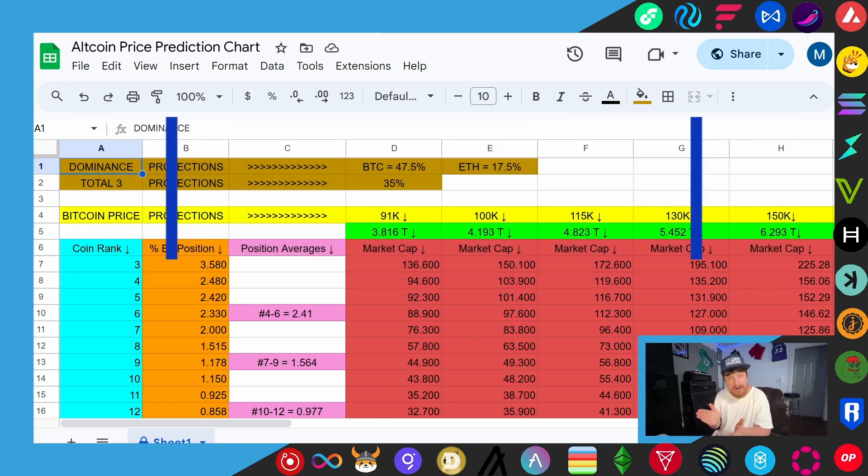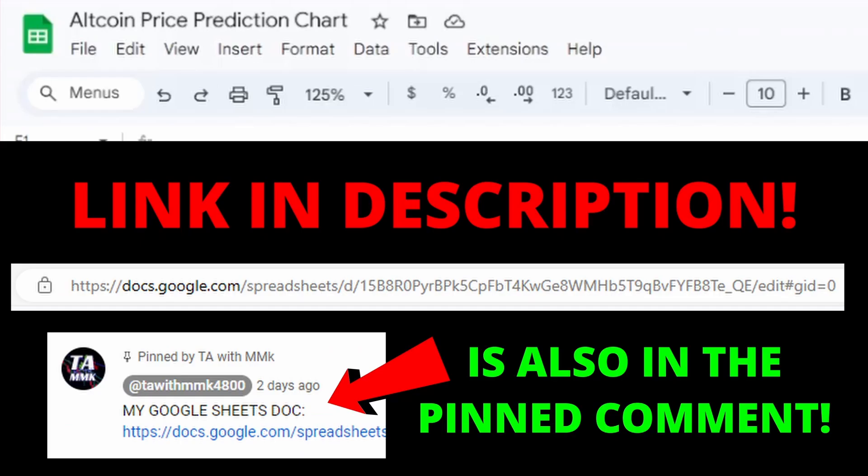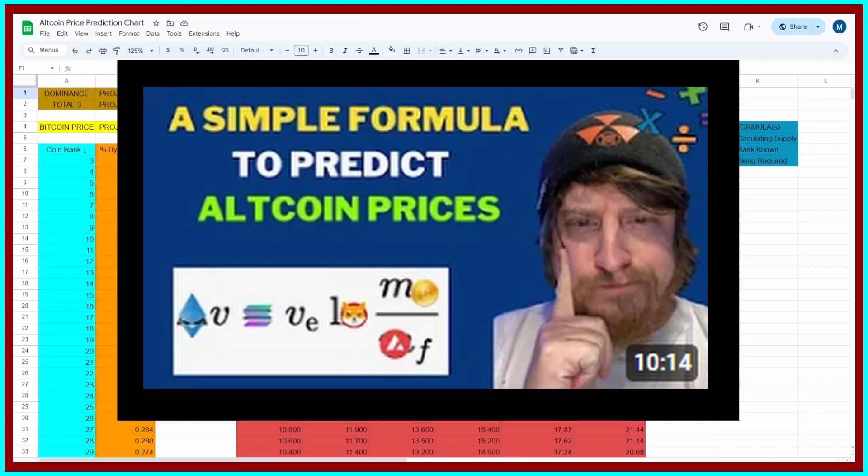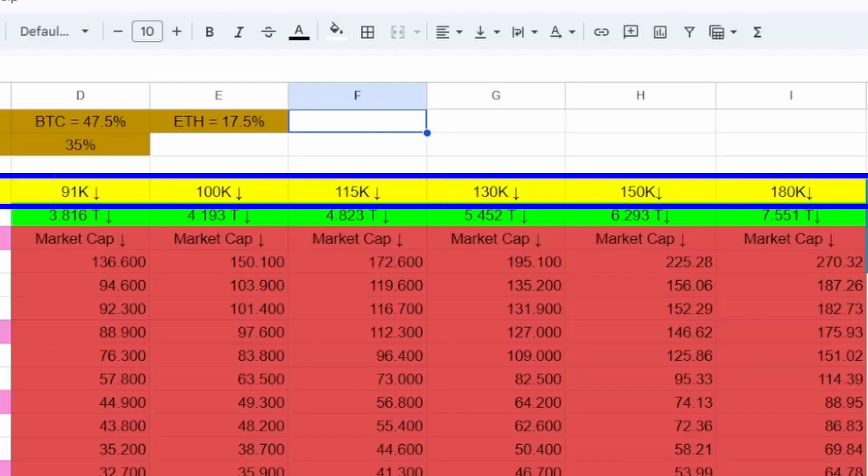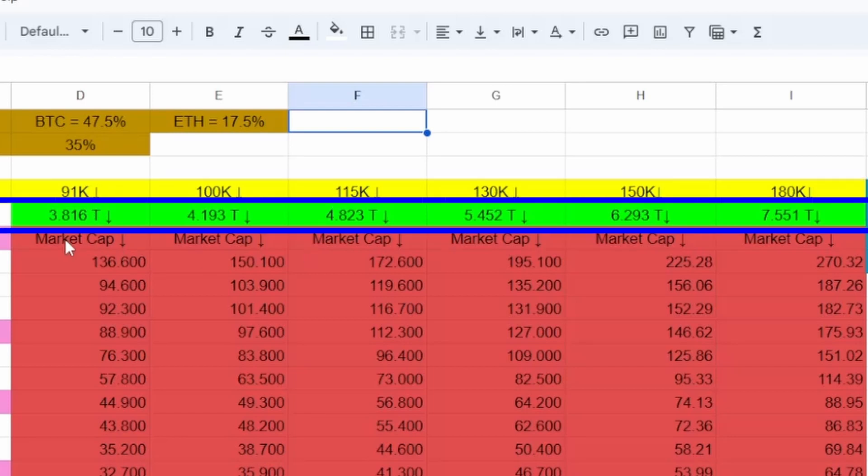What you're looking at right now is my Google Sheets document. I will leave a link in the description of every one of these price projection videos that I put out. Now I have a full length video that goes over exactly how I came up with all of this, but just to save those of you the time that probably won't watch that, let me just give you a brief explanation here quickly of how this works. First, what we have here is projected or hypothetical bitcoin prices ranging between 91,000 and 180,000. And below that in green we have projected total market caps for all of crypto that would include bitcoin, ethereum and the rest of the altcoins.